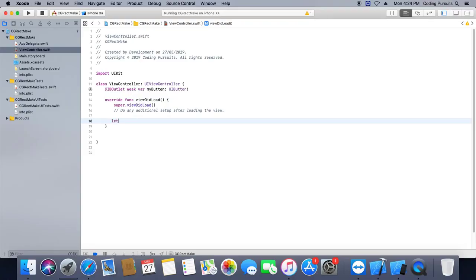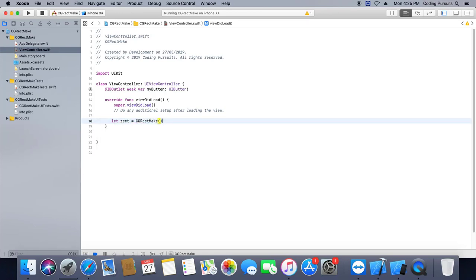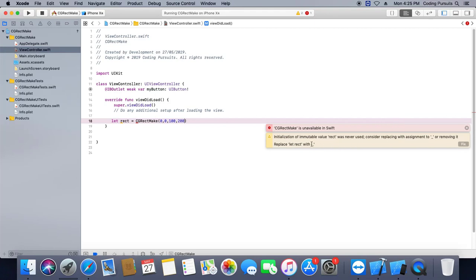Let's check old CGRectMake. As you can see, it is giving us an error because CGRectMake is deprecated in Swift 4.